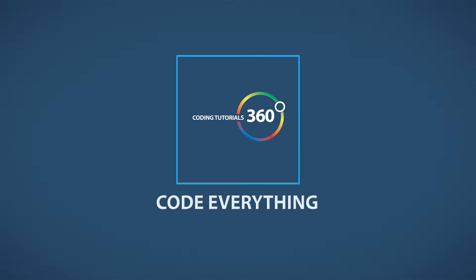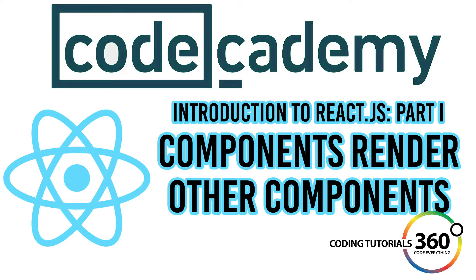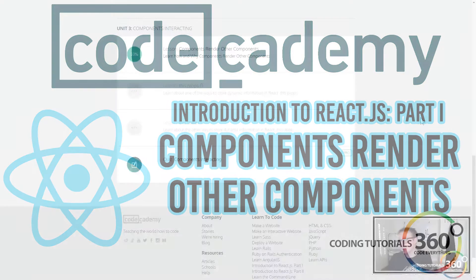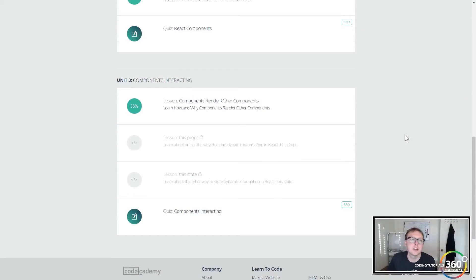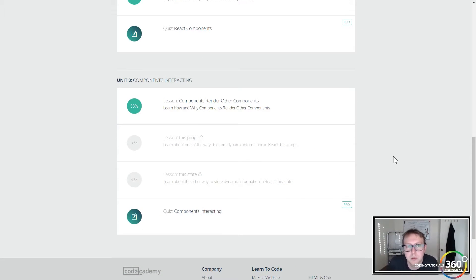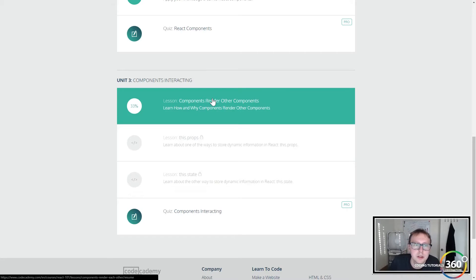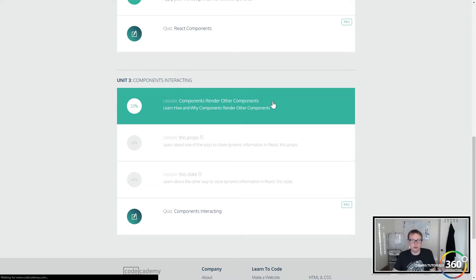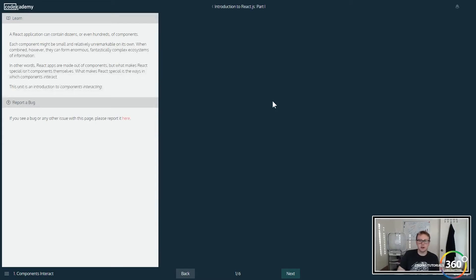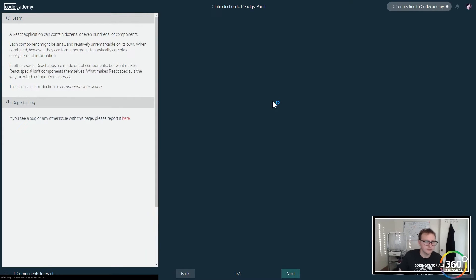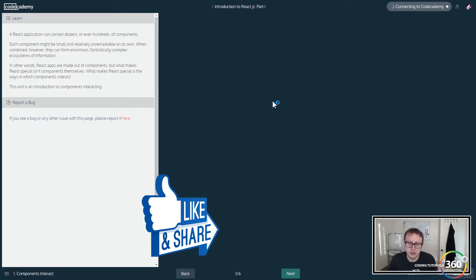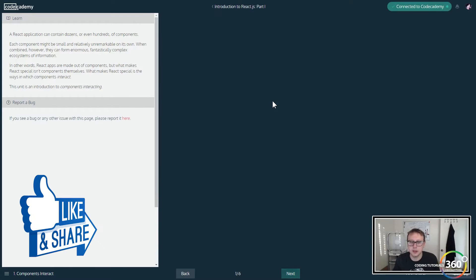Alright guys, we're back in CodeCademy React.js Part 1, doing components interacting - components render other components. A short section but a very important section. So when developing your React applications or websites, you're going to be using components.